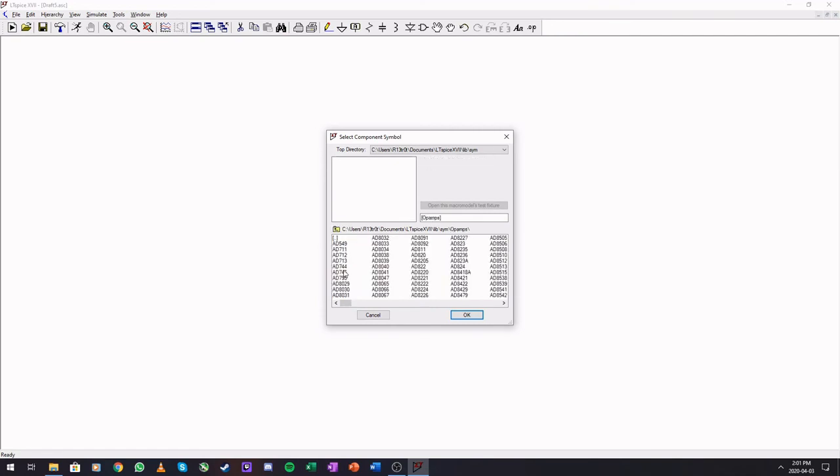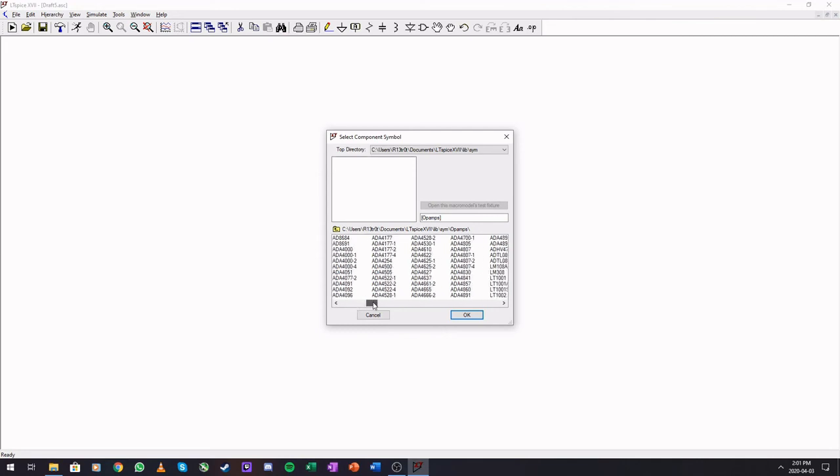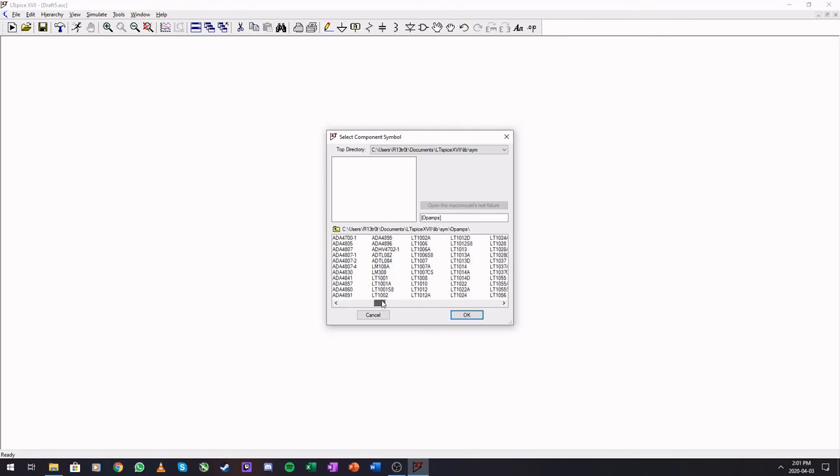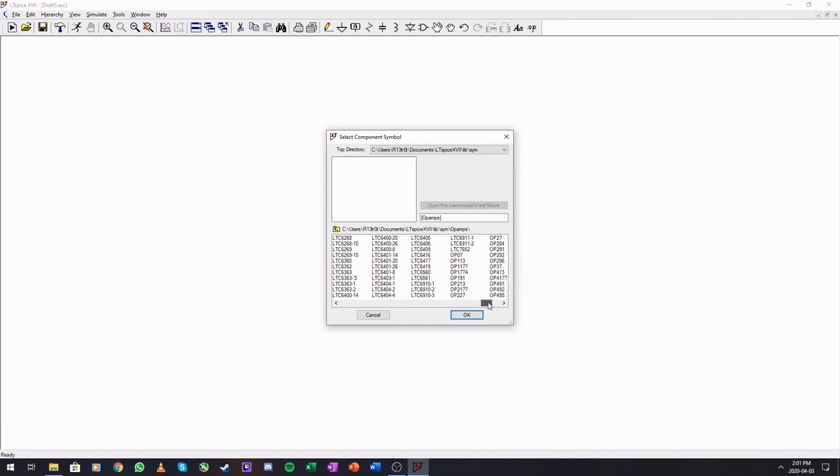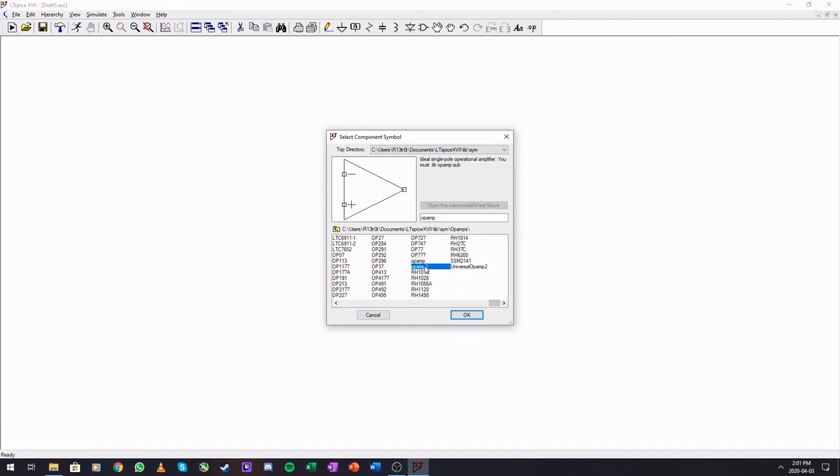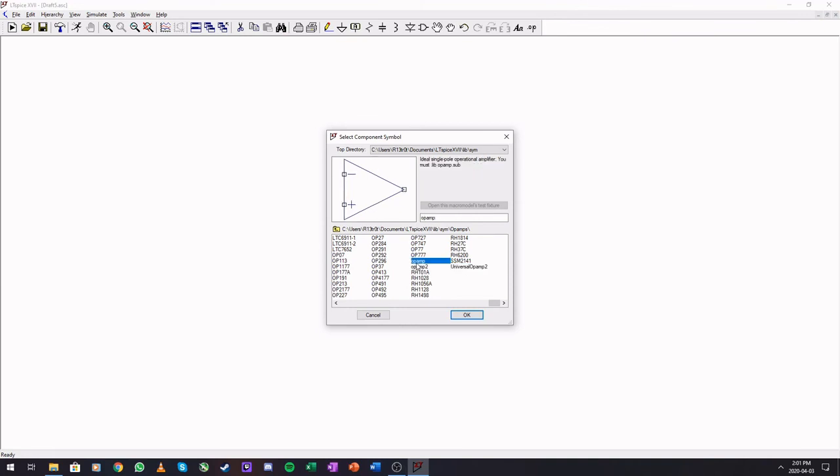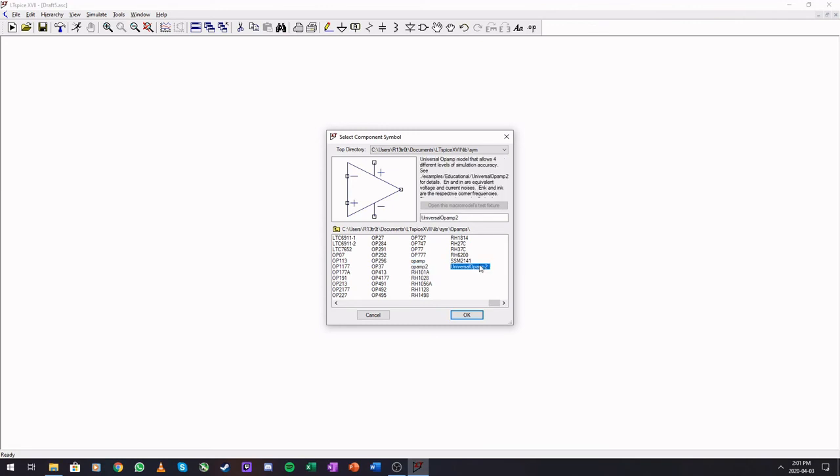Op amps. All. Op amps. Analog devices. All. Op amps. Analog devices. Linear technologies. And. Here. At the back. You have some. Perfect. Op amps. So. You want. To use. A. Perfect. Op amp. Use universal. Op amp. Two. So. You have a differential. Power supplies. And. Output. And. Op amp. One. And. Op amp. Two.